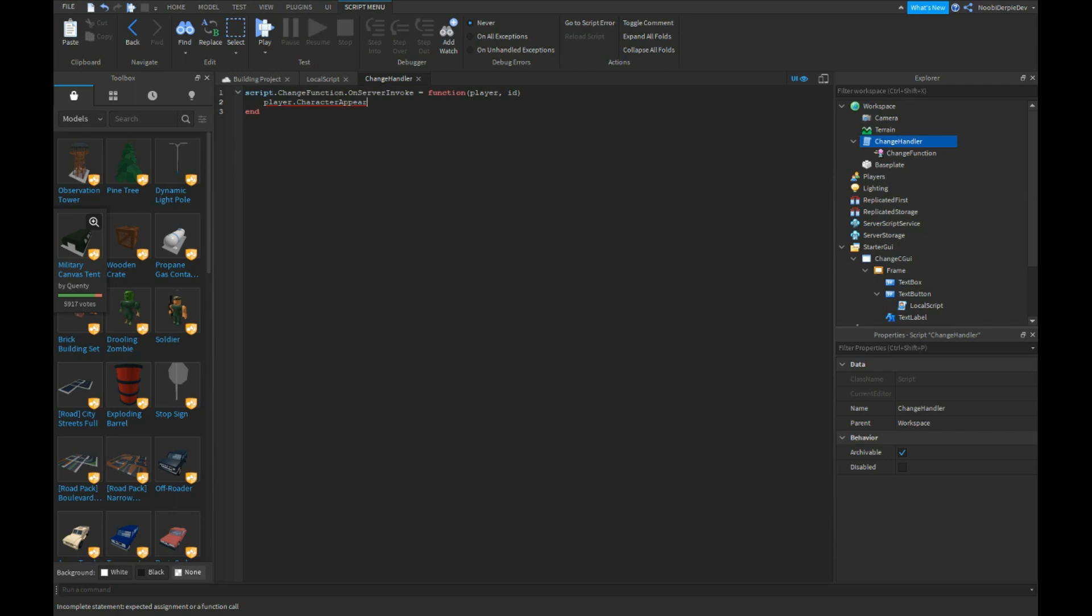Appearance. Appearance, I spelled that wrong. Appearance ID, you can still ID and player comma loadcharacter, colon not comma.